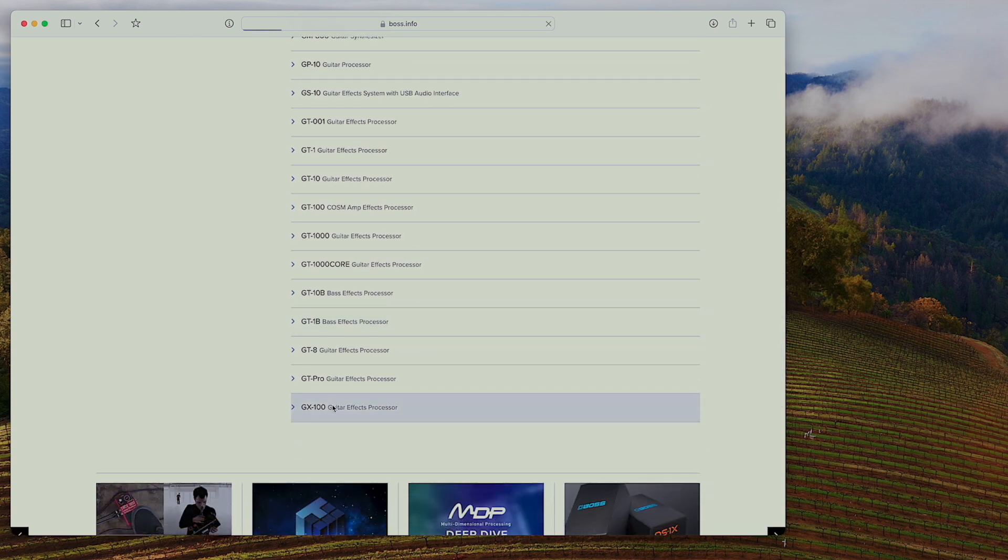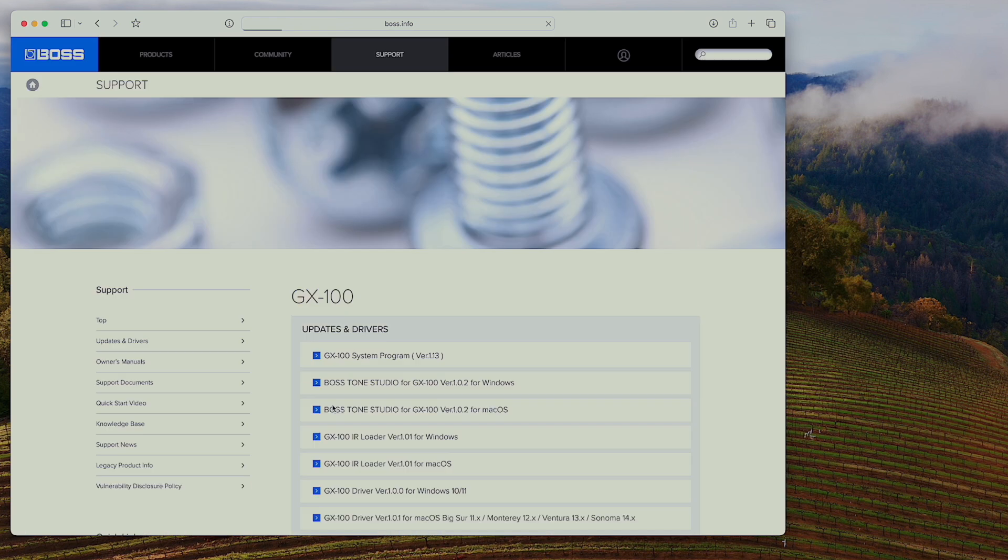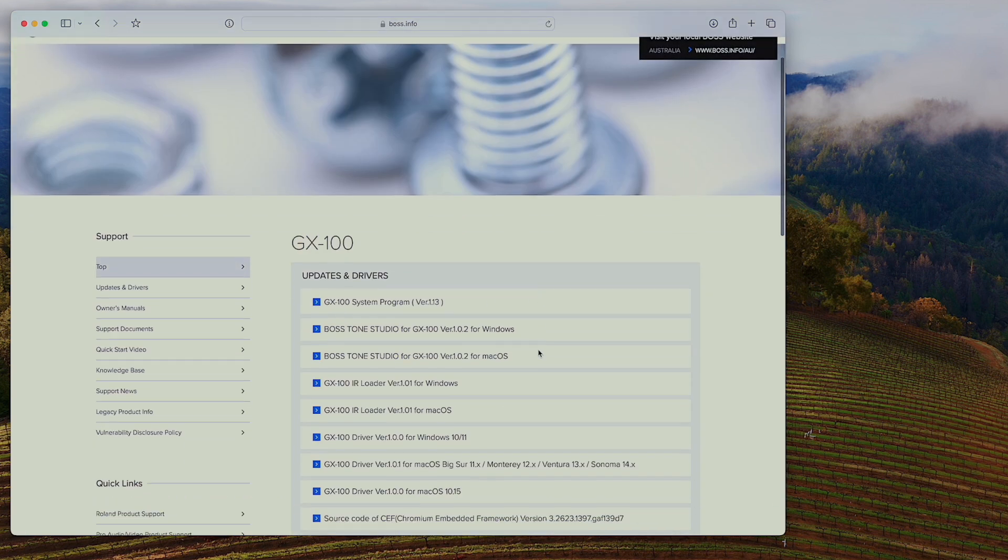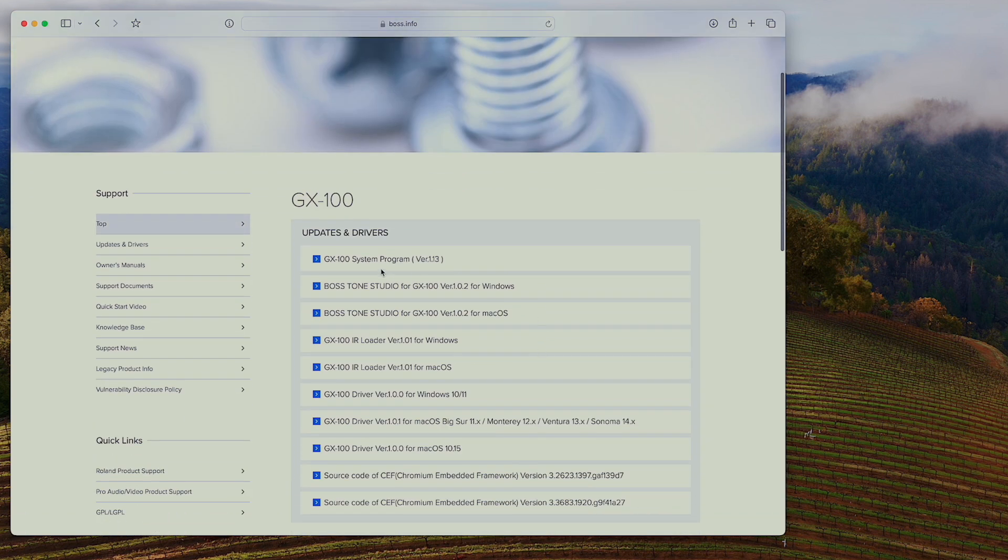And from here you can see all the different updates that are available for the GX100. And at the moment we're at version 1.13 at the time of doing this video.